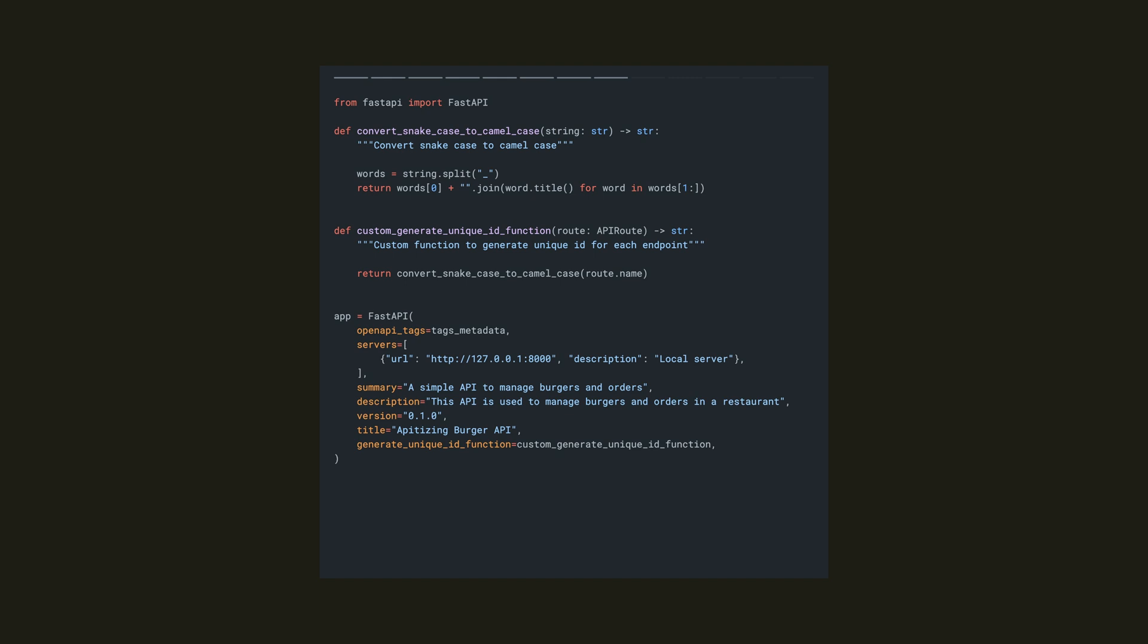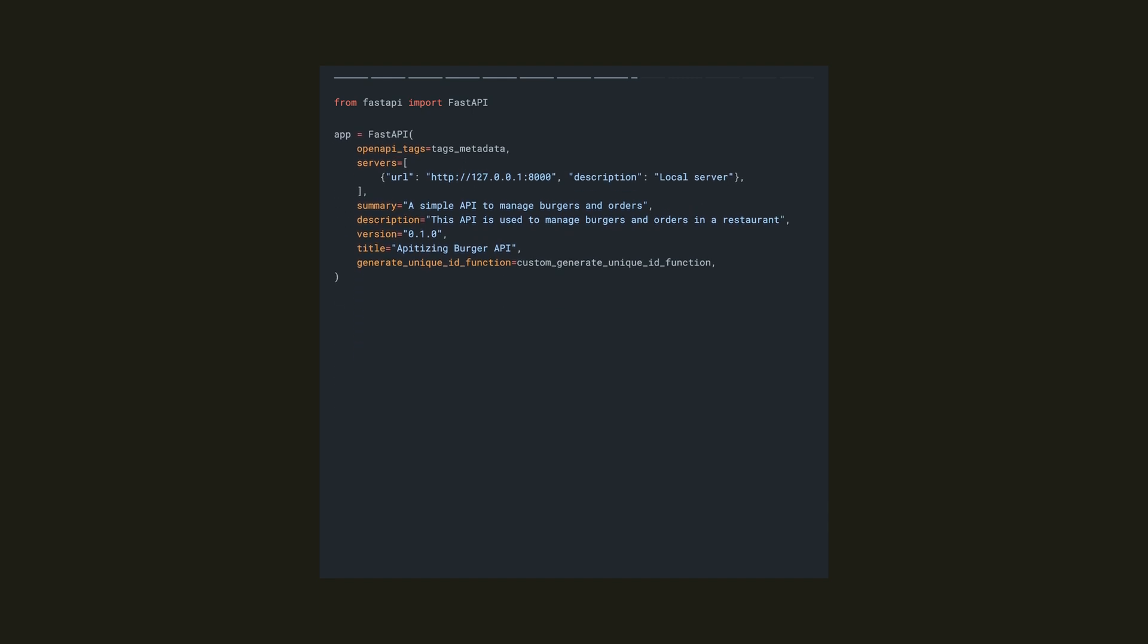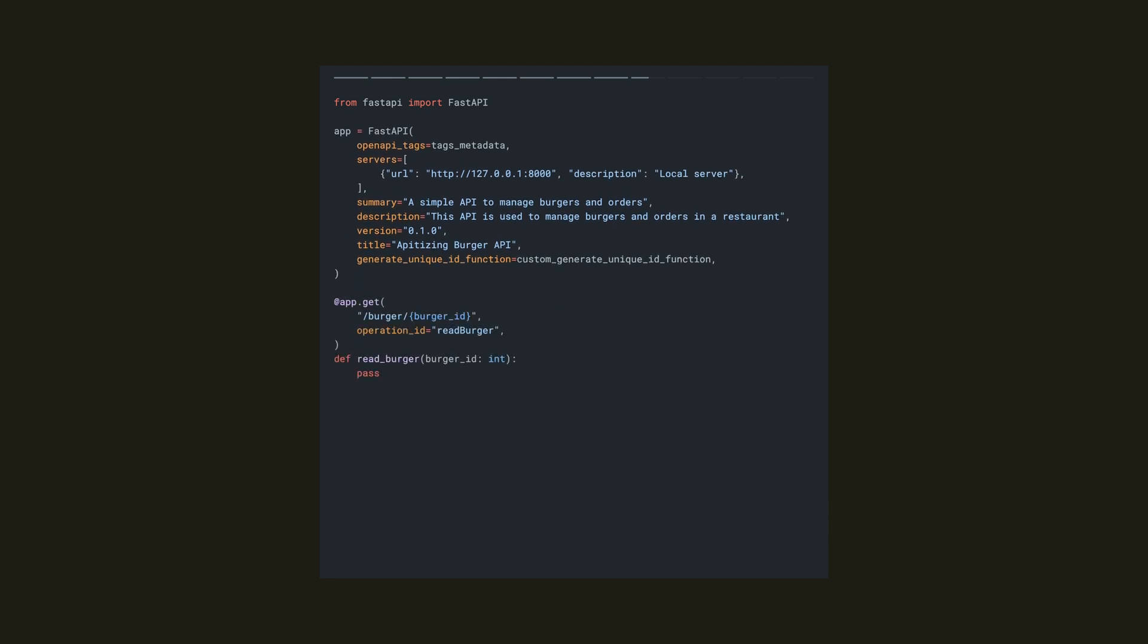With FastAPI, you can actually specify the operation ID per operation. So let's add a new parameter called operation ID to the operations decorator. This is a much better way to do this in my opinion.